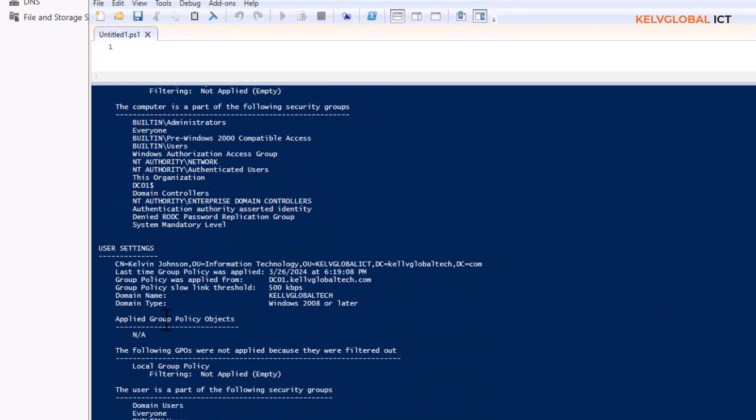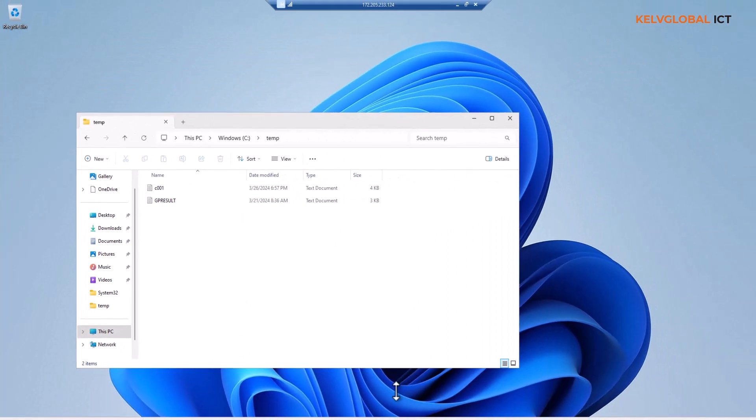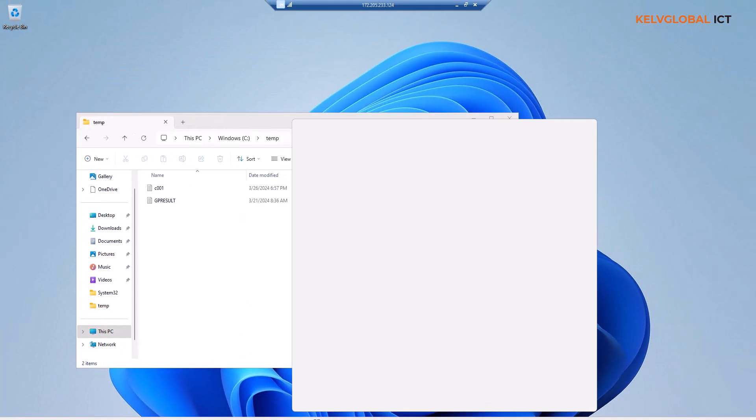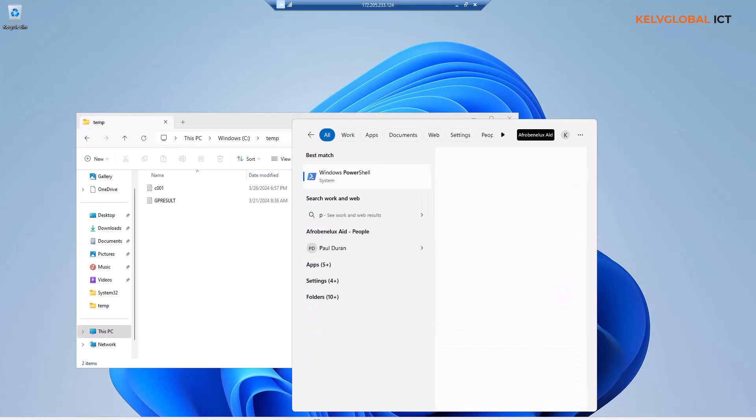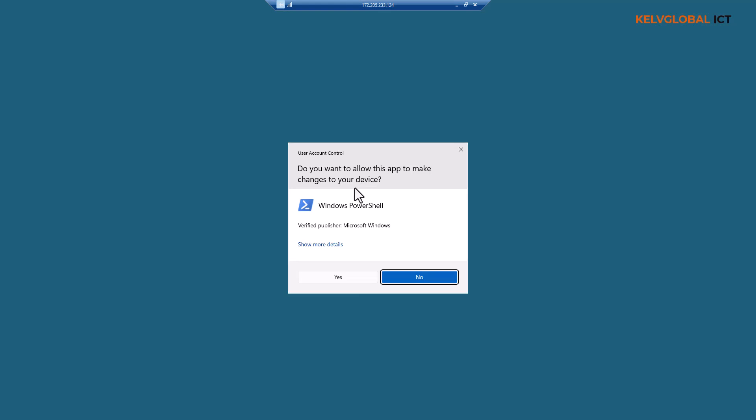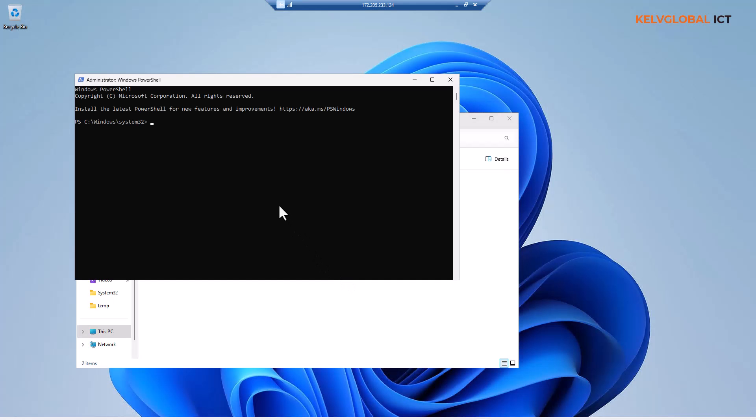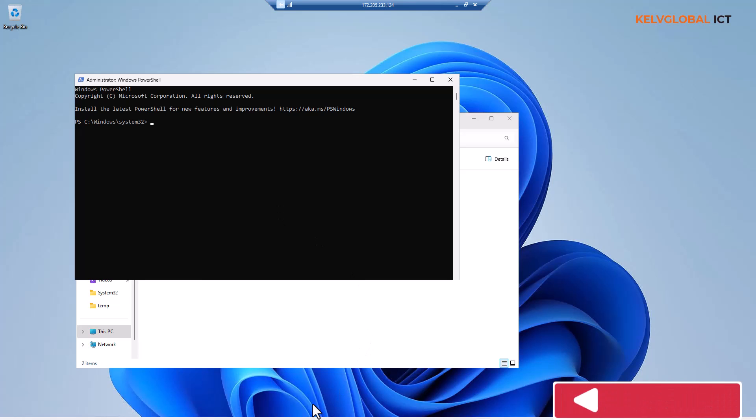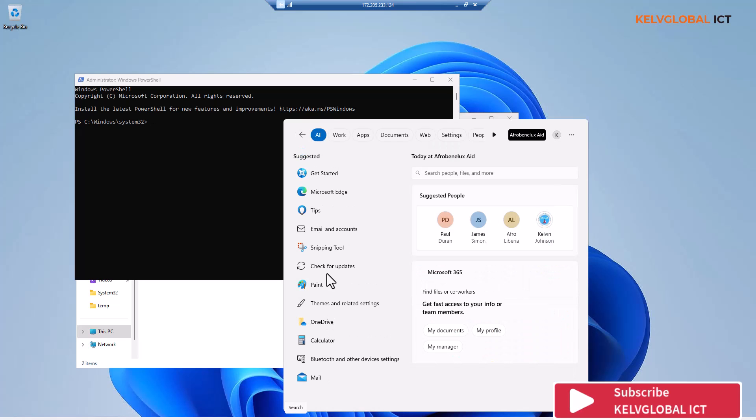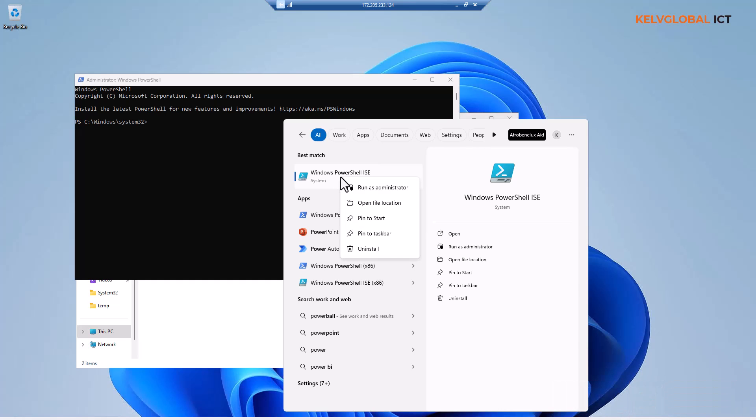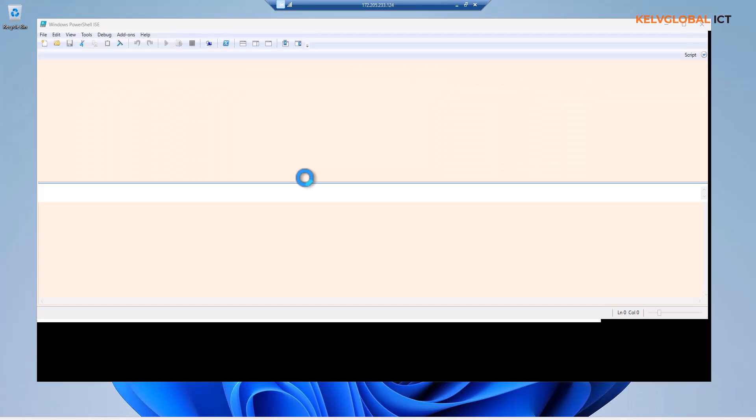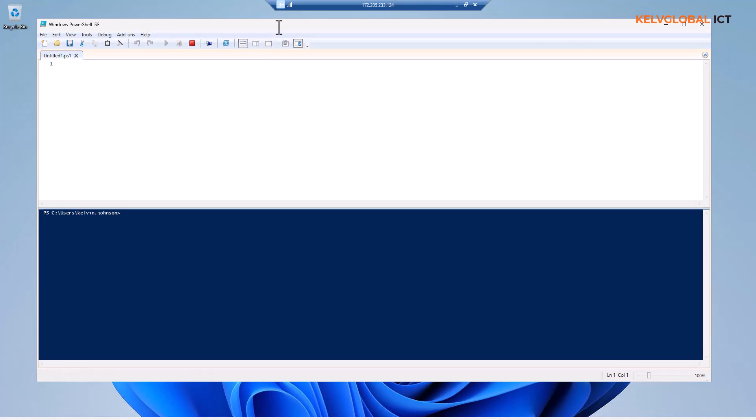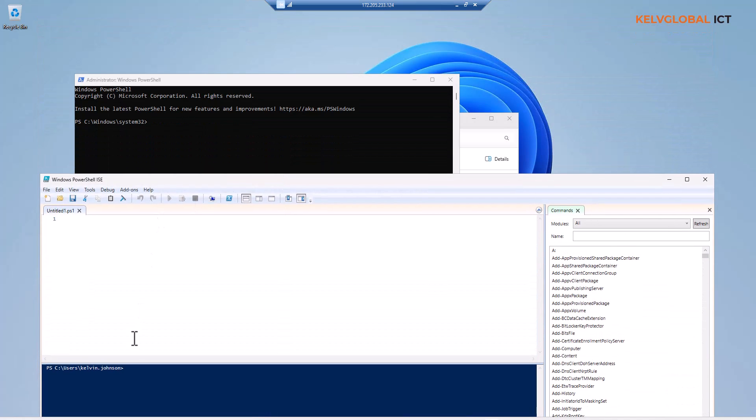You can also do the same on a Windows client operating system. If I go to PowerShell, you need to open PowerShell as administrator. Let me give you that tip - even if you are logged into the device as an admin, you still need to open PowerShell as an administrator. Let me show you what I mean. I'll open PowerShell without being an administrator, but I'm logged into the device as administrator.